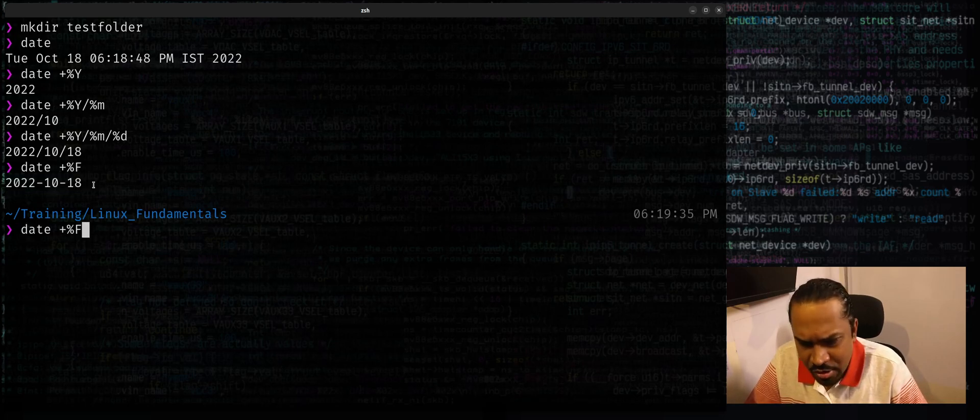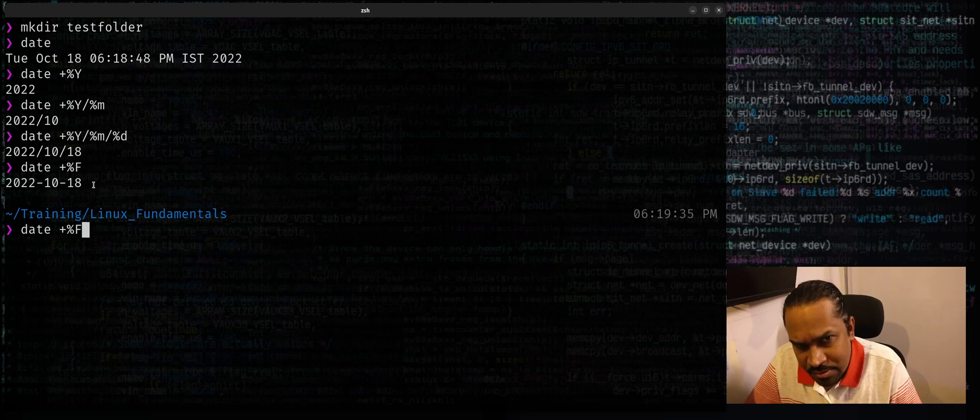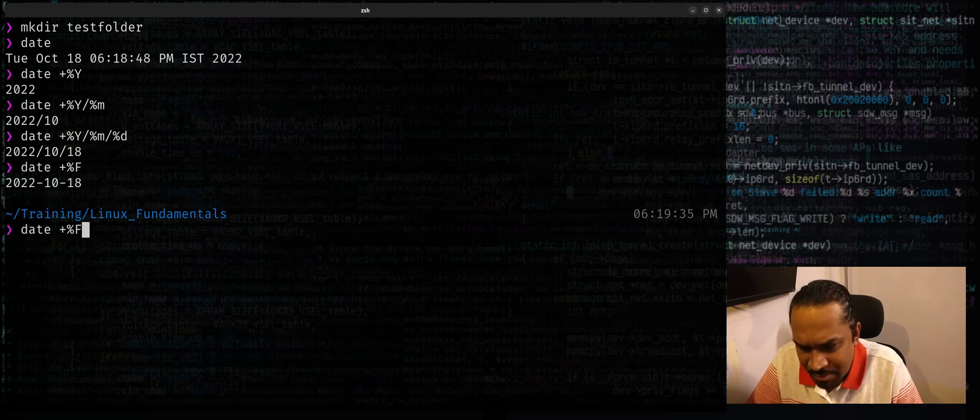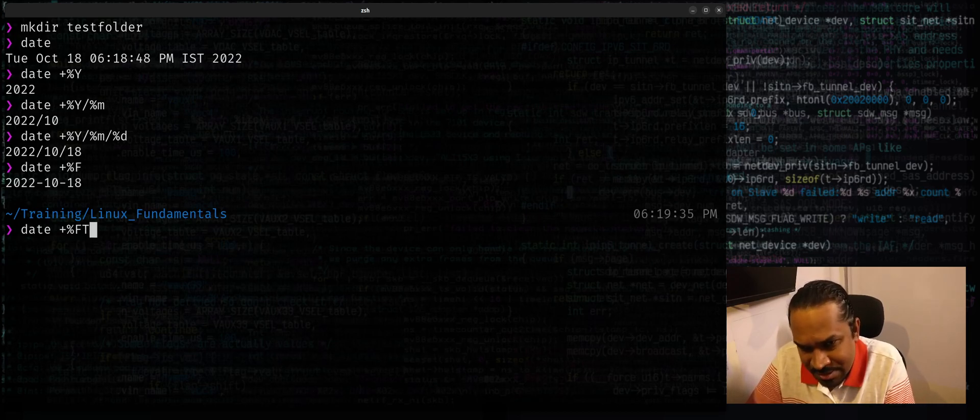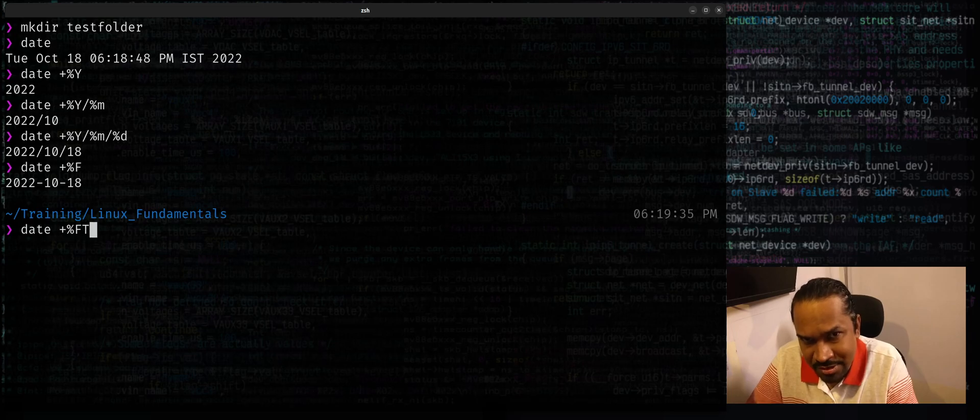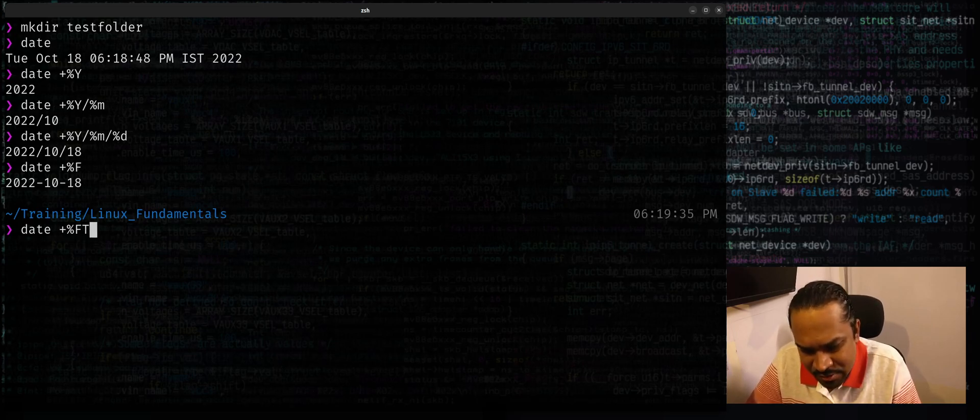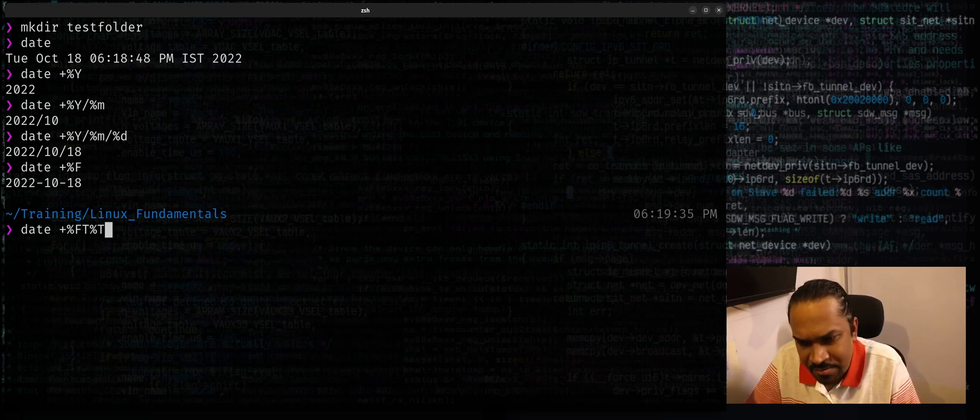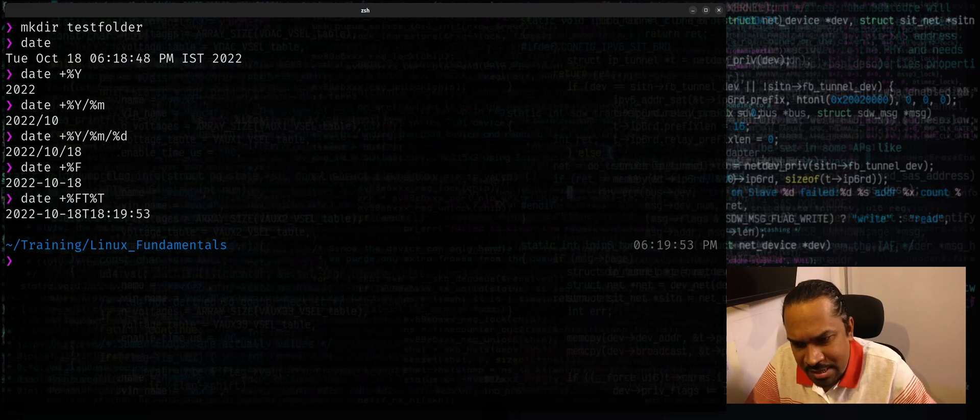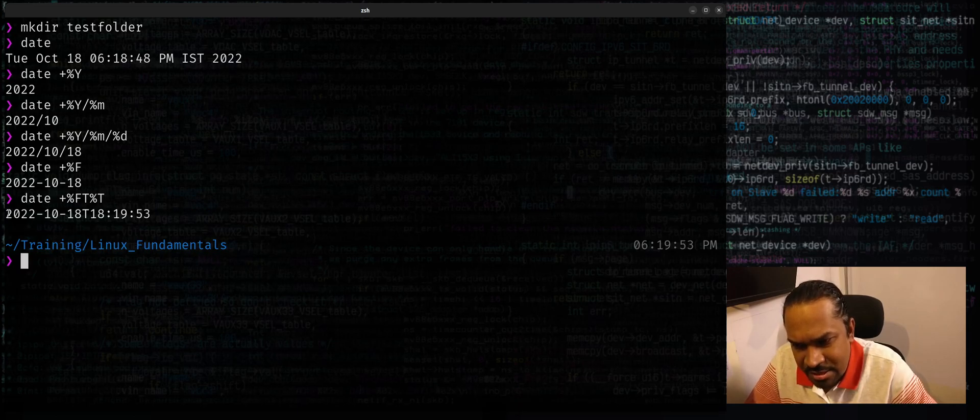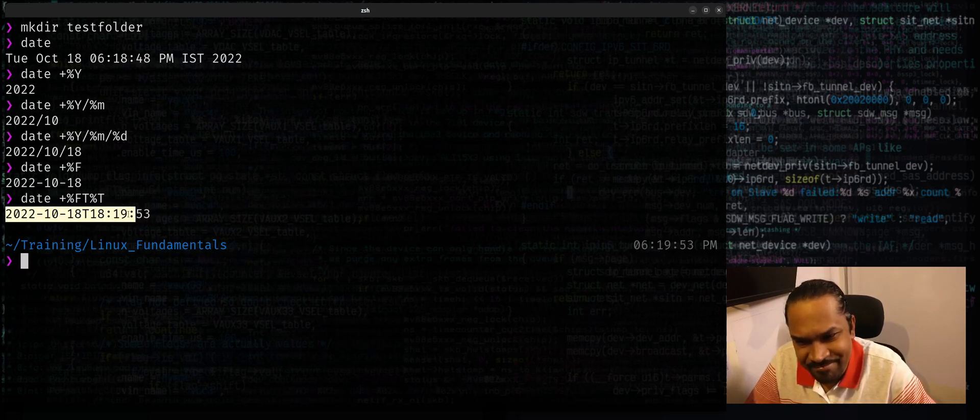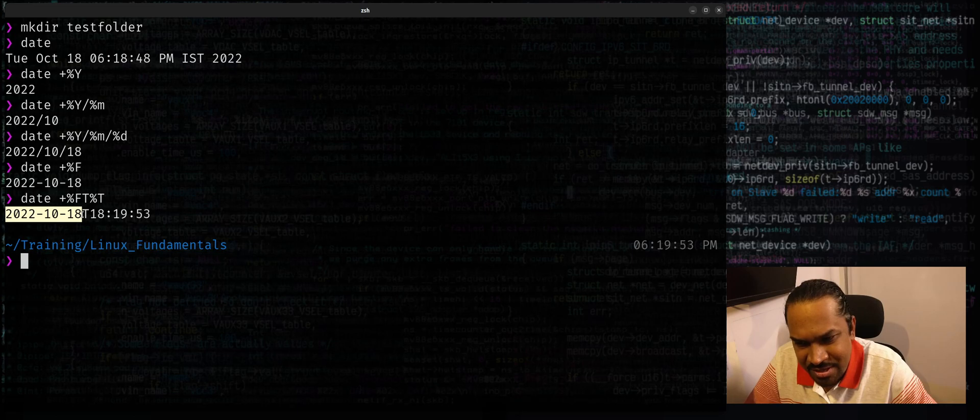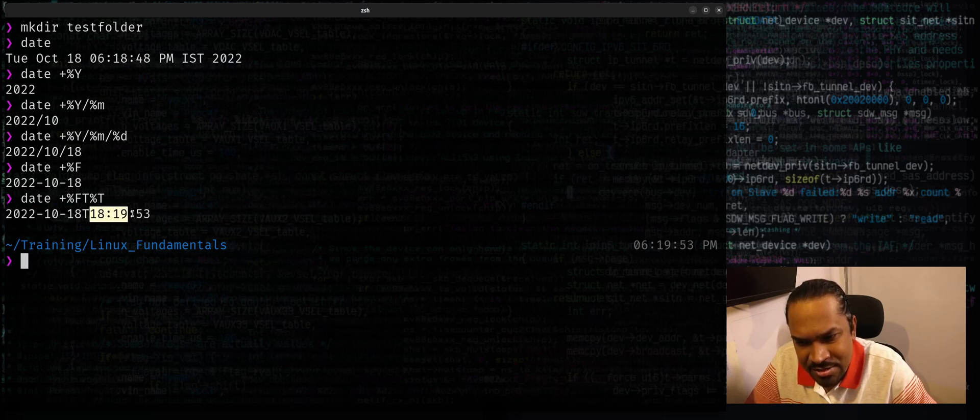You can also suffix a timestamp by using, and maybe I'll put a capital T to separate the timestamp, the actual time right from the date, by using and saying percentage T. And now you can see the output comes up in this particular format which has the year, month, day with a T, then hours, minutes, and seconds.